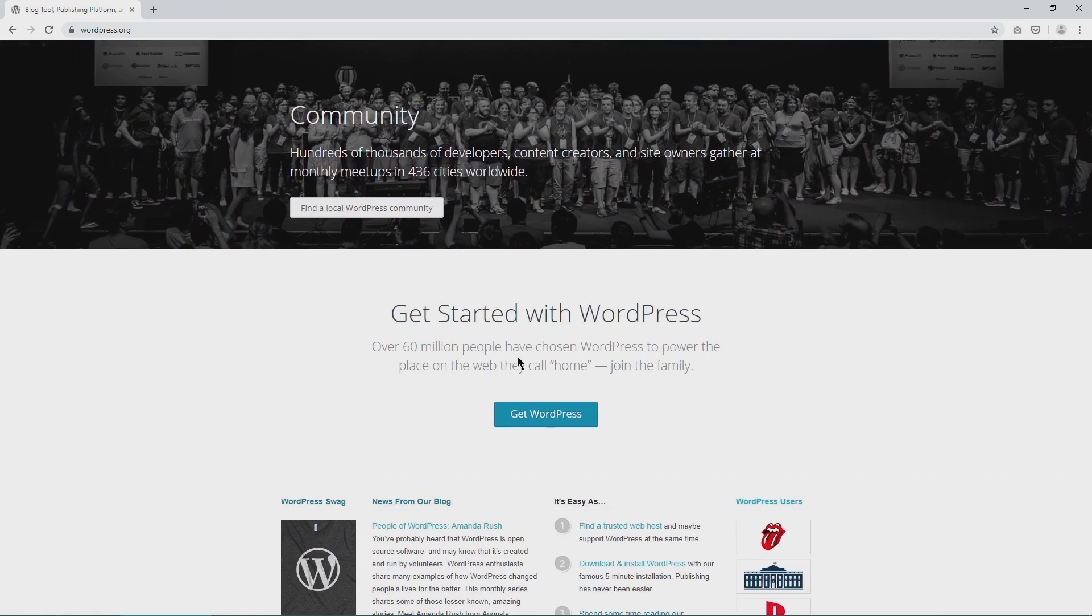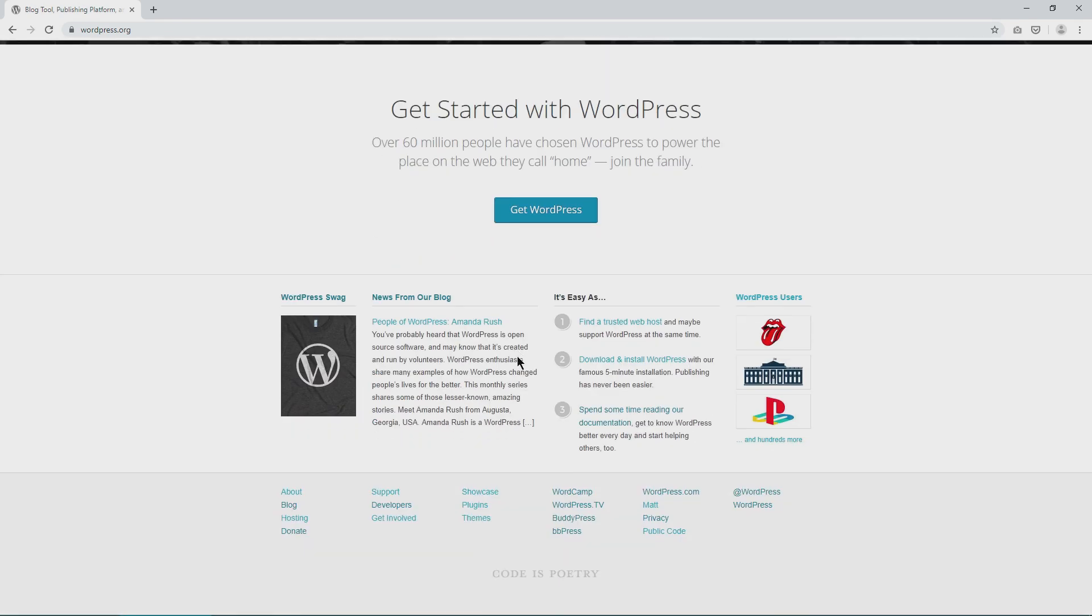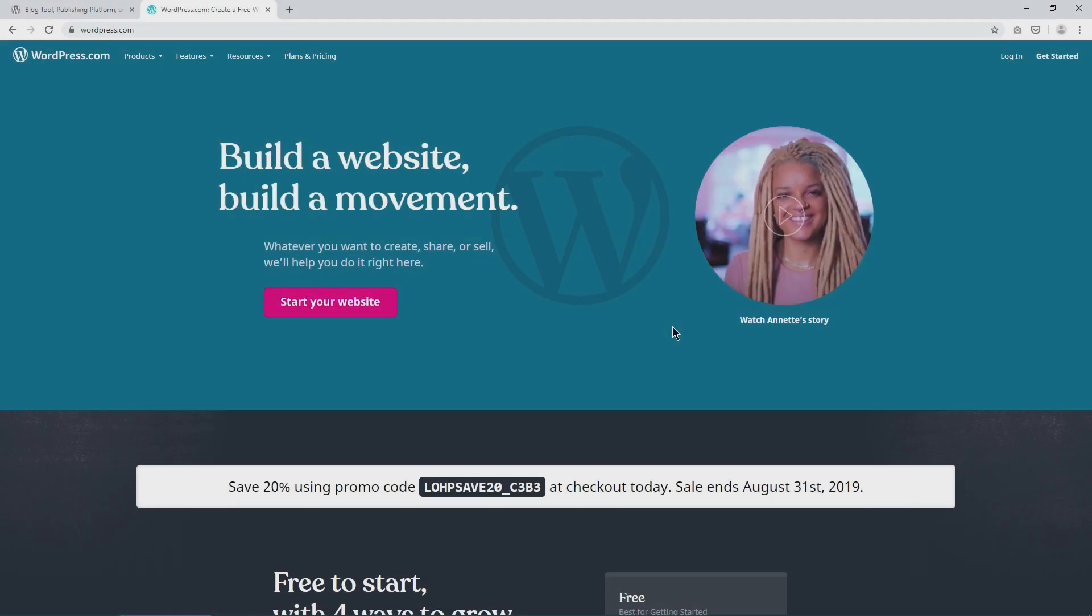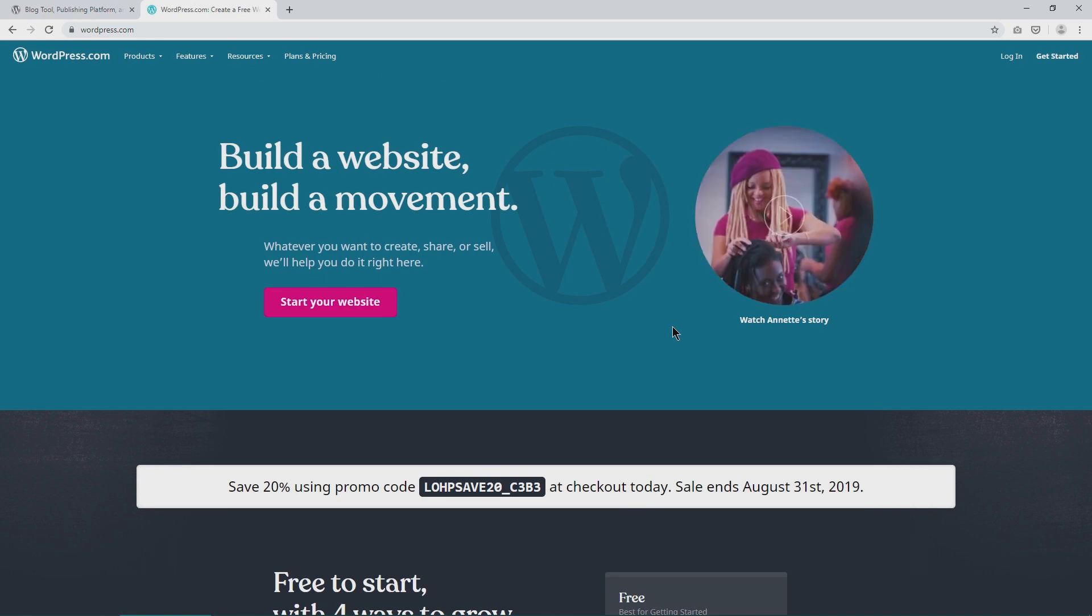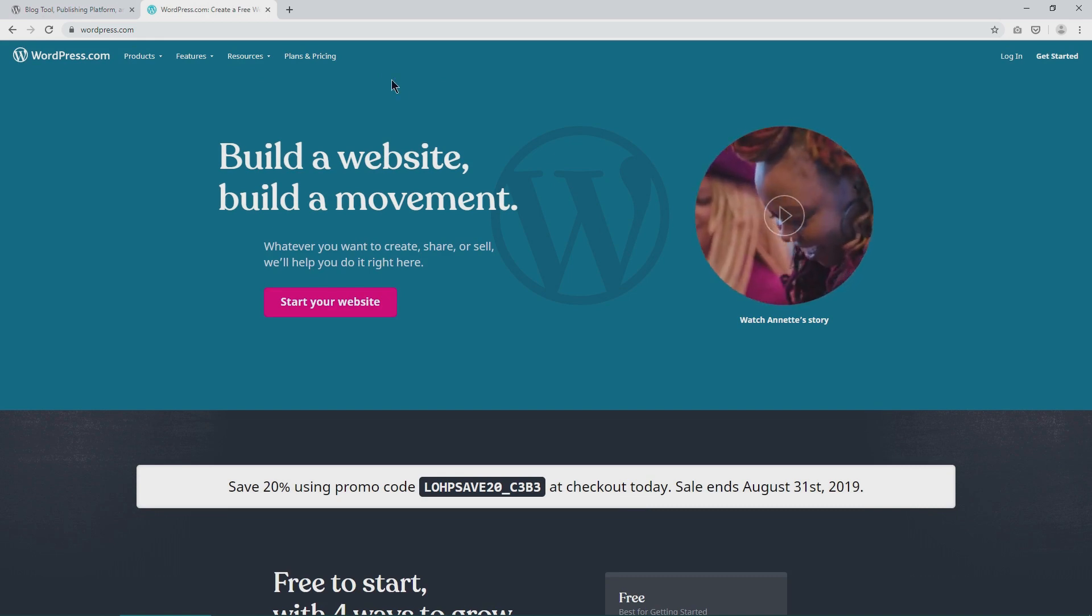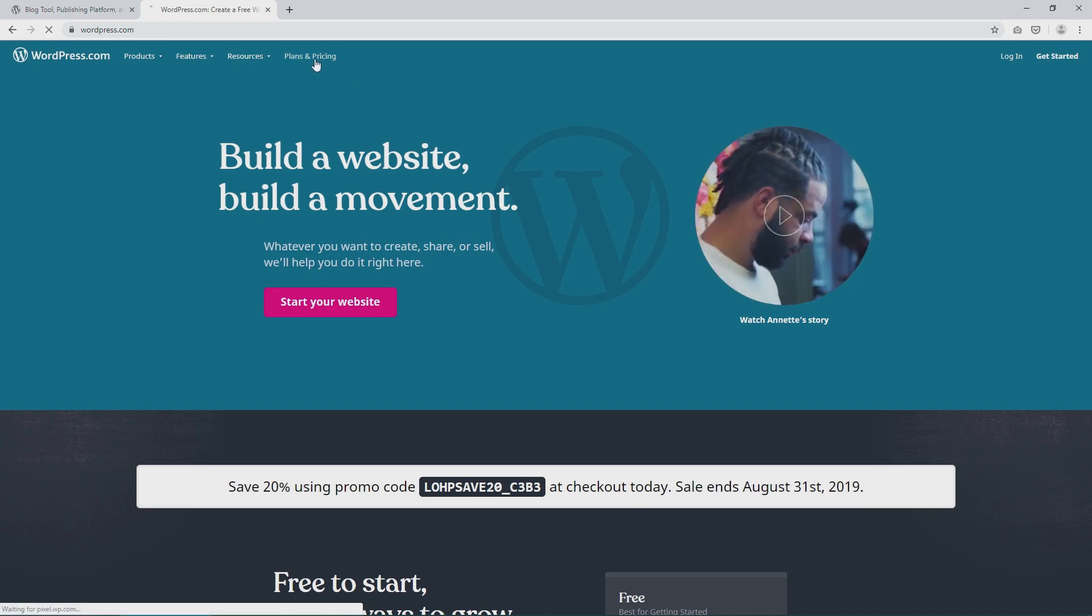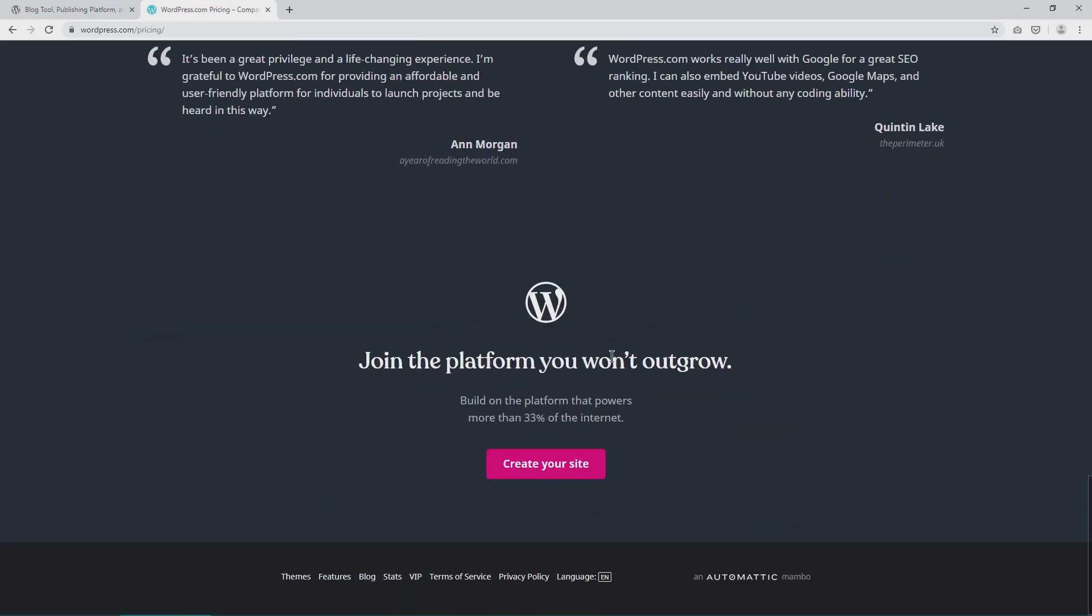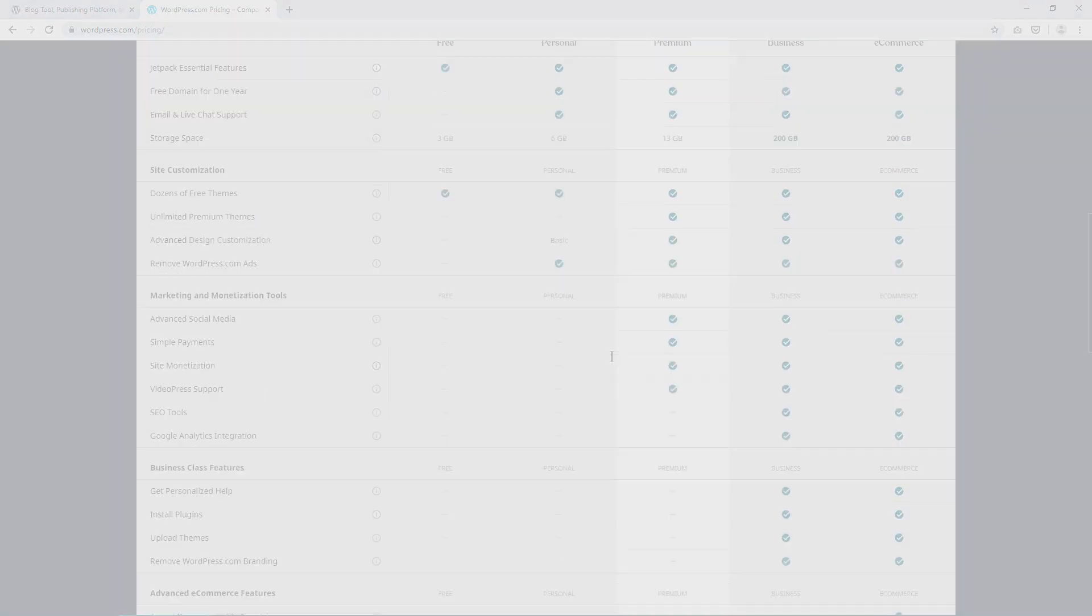And by WordPress here, I mean WordPress.org, the self-hosted free open source platform, not WordPress.com. It's a related but totally different commercial cousin. I've included a link in the description which explains the differences between them in detail.